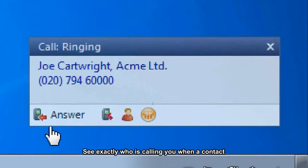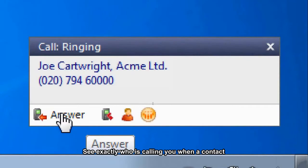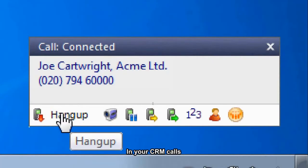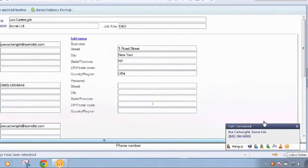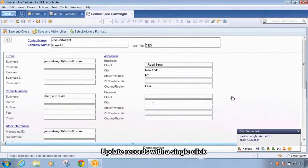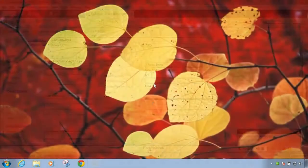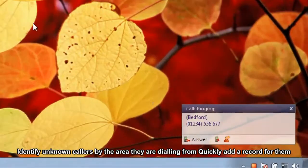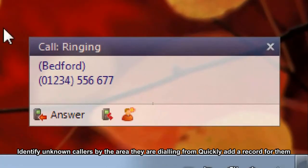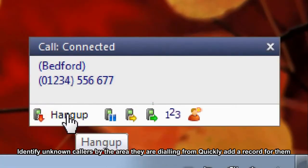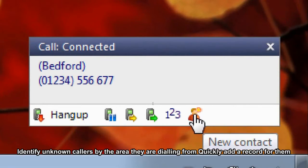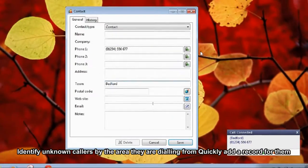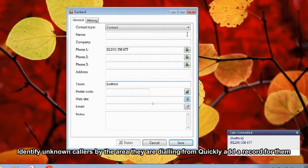See exactly who is calling you when contacting your CRM calls. Update records with a single click. Identify unknown callers by the area they are calling from. Quickly add a contact record for them.